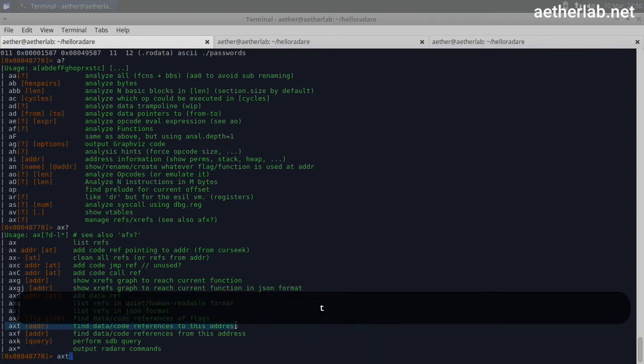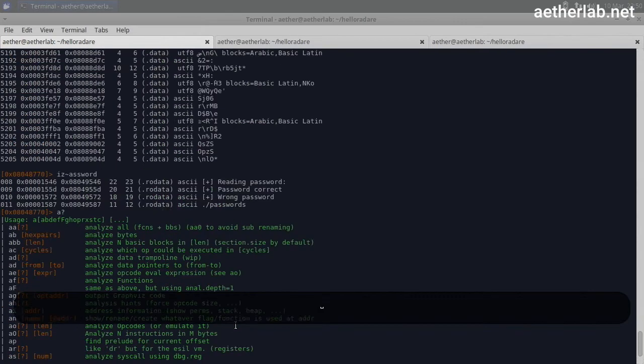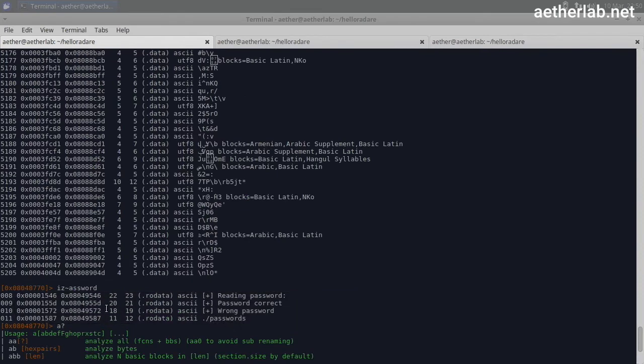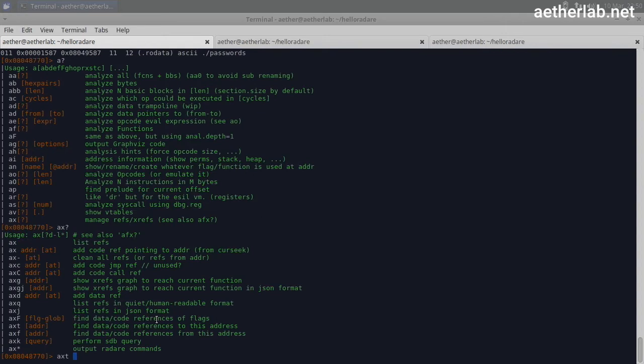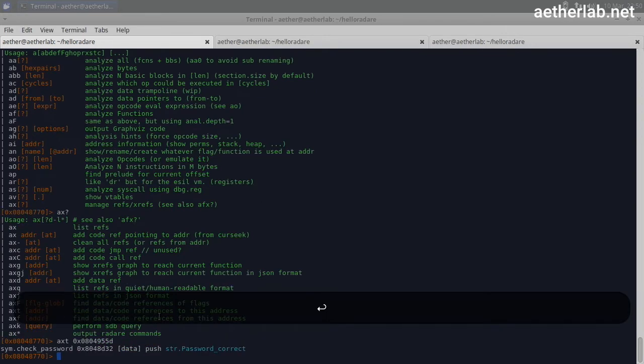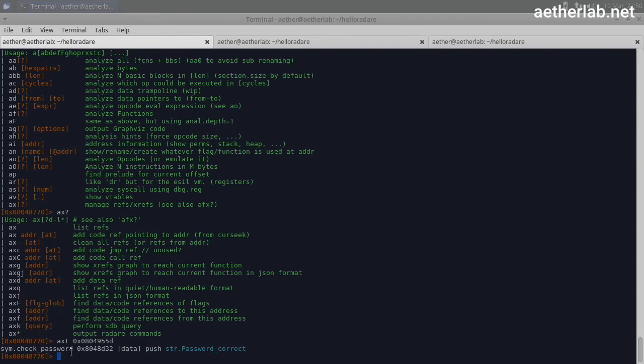So we'll do 'axt', and then we copy the memory address just there.